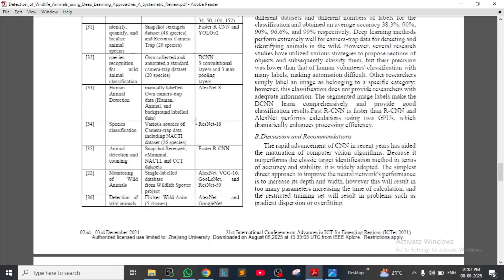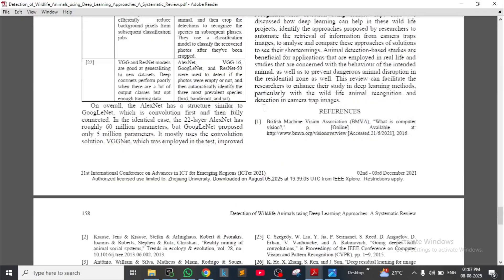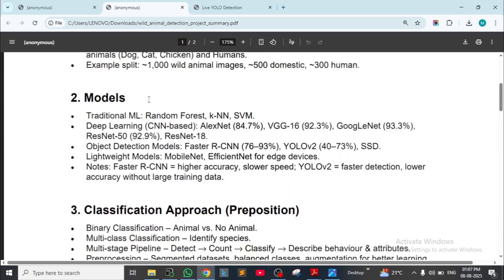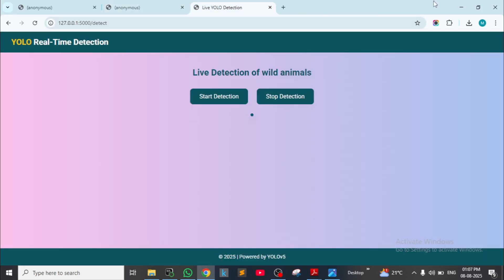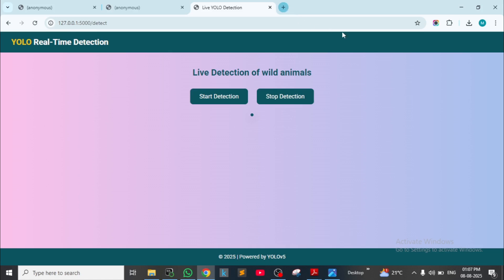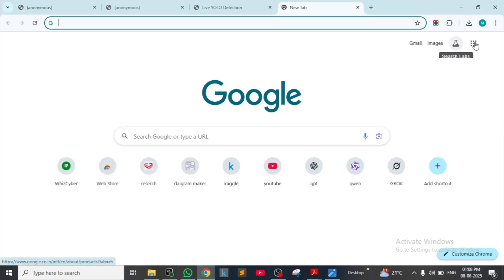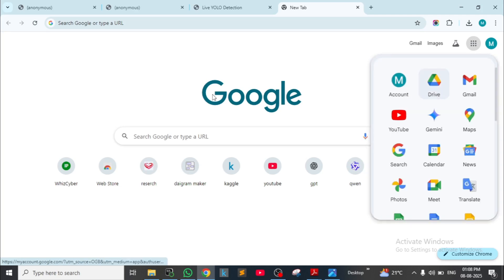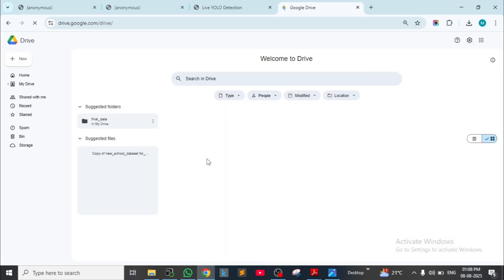These two research papers have been explained. Now coming to the application I have already shown you, and I will also show you the code. We have the code for this model — I will show you sample code so you can understand how it works, along with the application I've already shared.